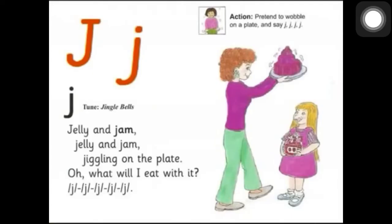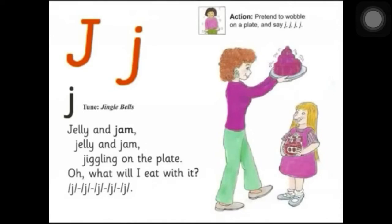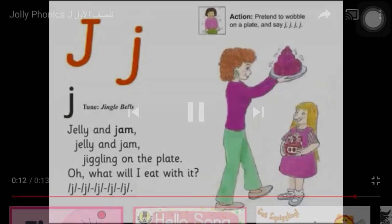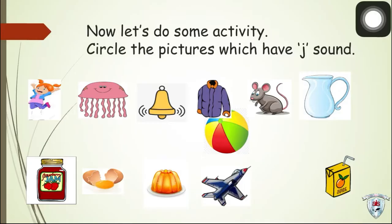Jelly and jam, jelly and jam, jiggling on the plate. Oh, what will I eat with this? J, J, J, J, J.